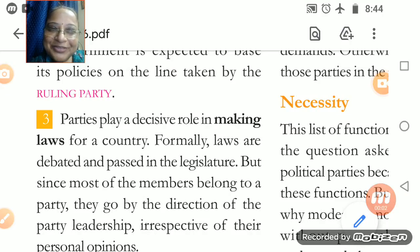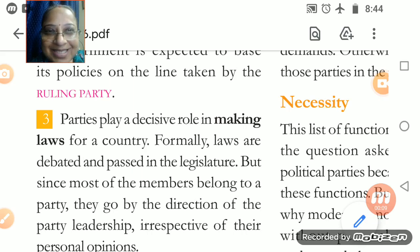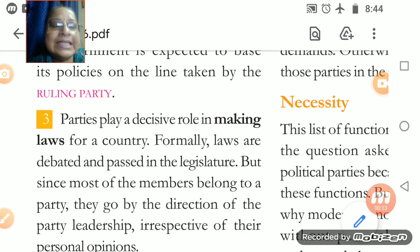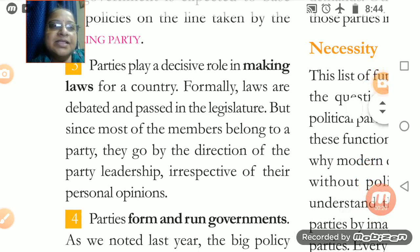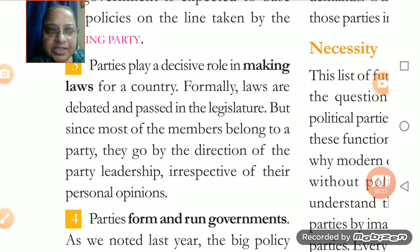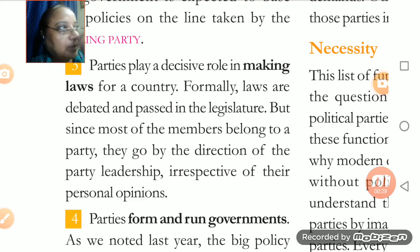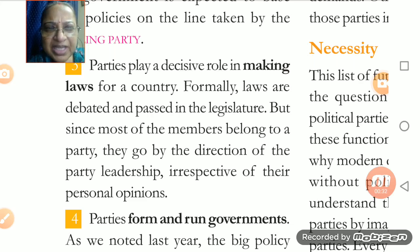Hello dear students, welcome to the video today. We are carrying on with the new chapter on political parties. A lot of things we have discussed yesterday, and I think the way we are following these points and covering this chapter, it would be becoming more easy and simple for you. This chapter in itself is a very simple chapter.